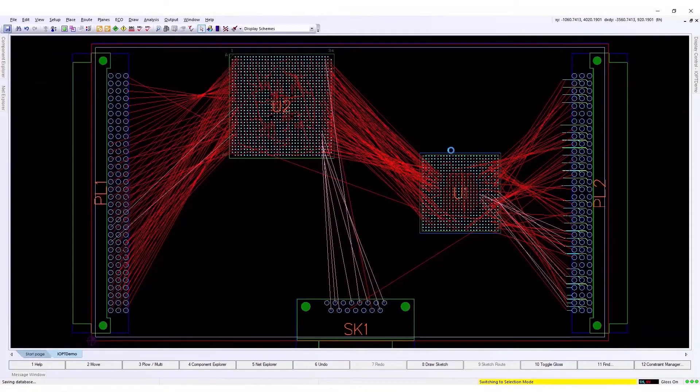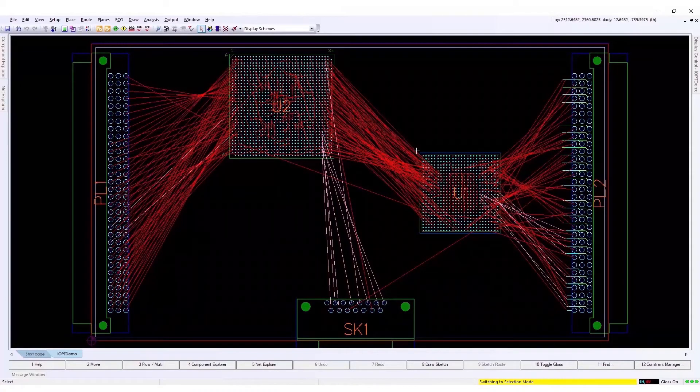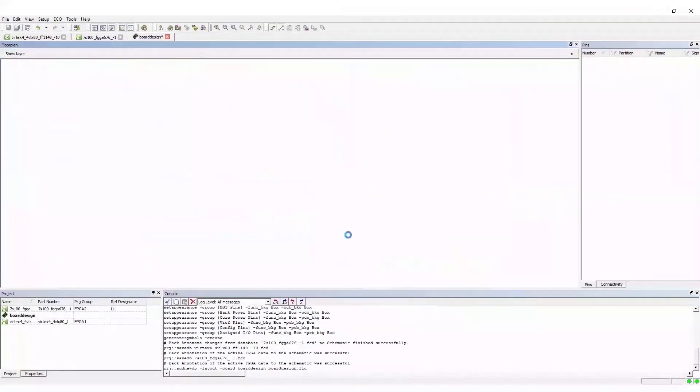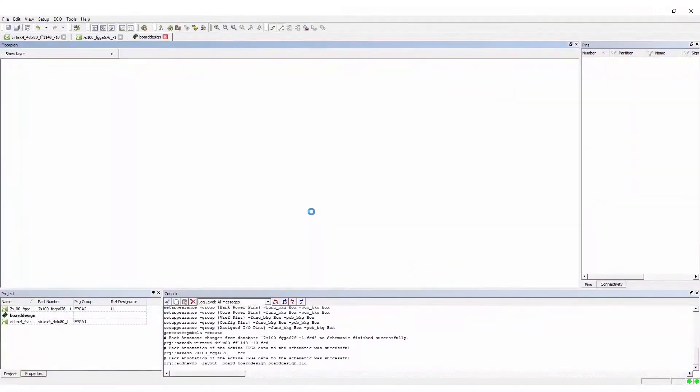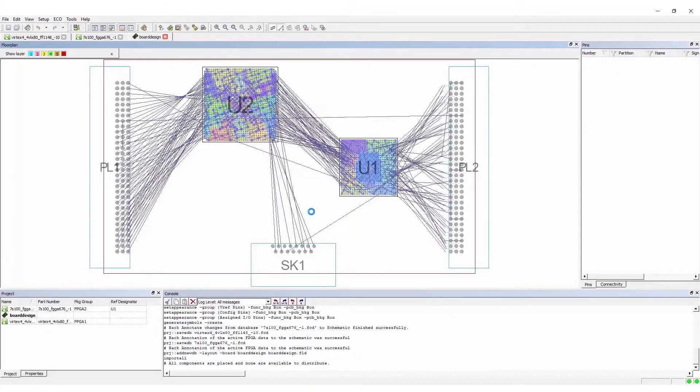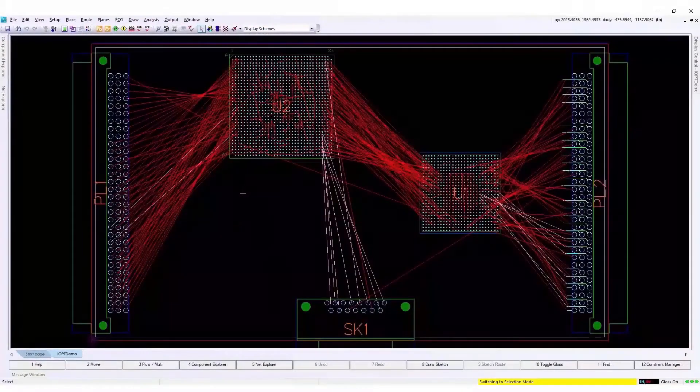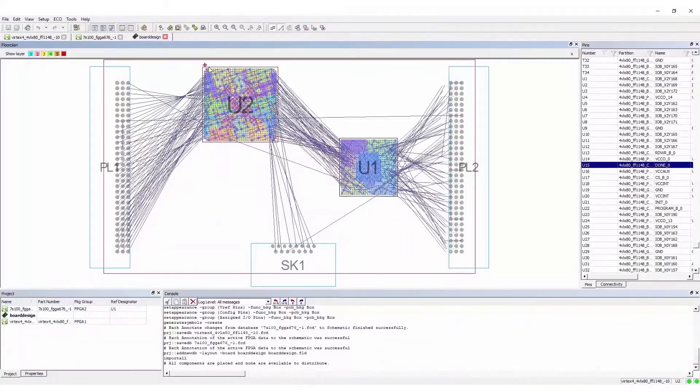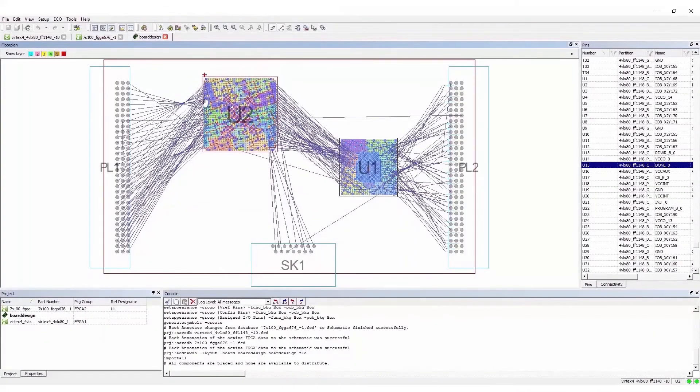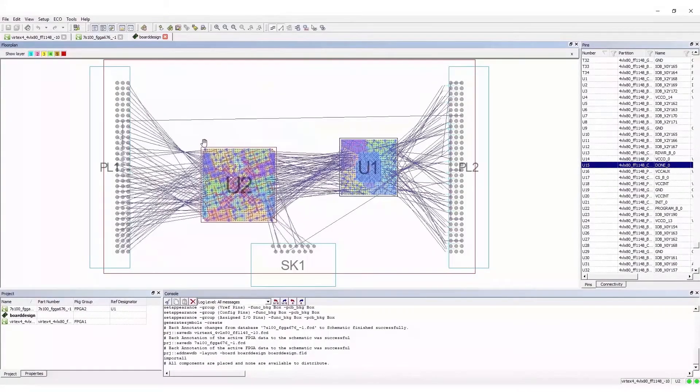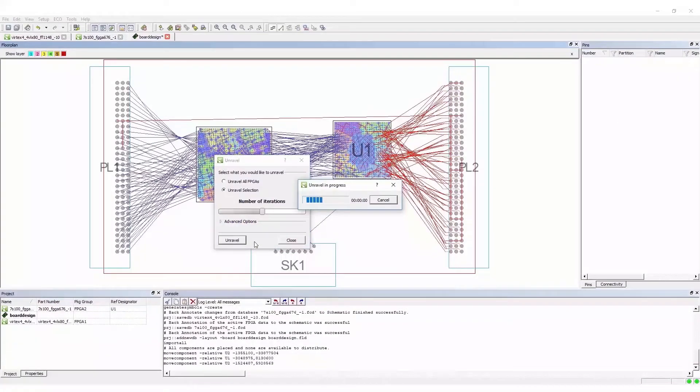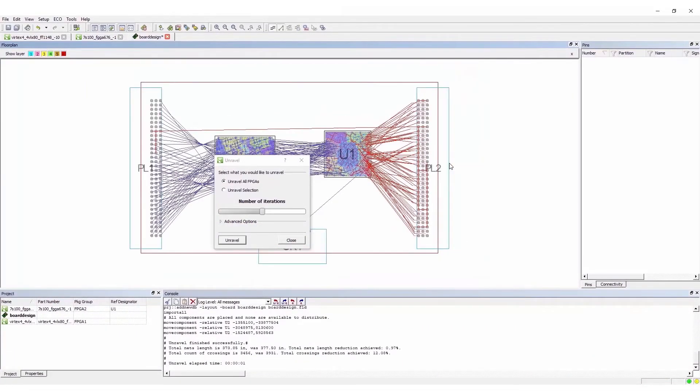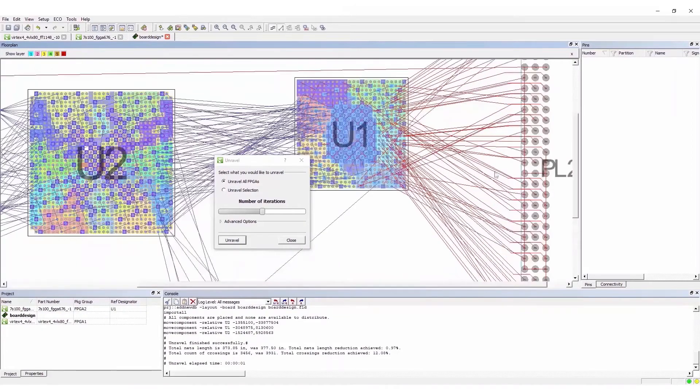Back to IOPT, we will now optimize the IO assignment based on the layout information. The latest layout information is loaded, but you can modify the placement, flip or rotate the FPGAs to minimize the number of crossovers. Notice that the partial router nets shown earlier do appear in the floor plan view.